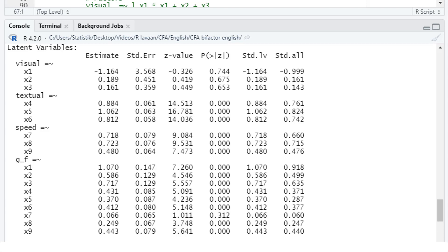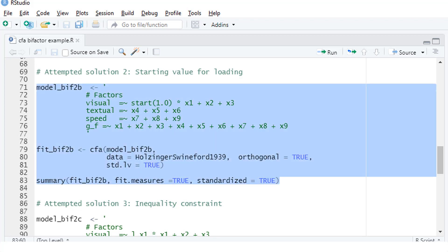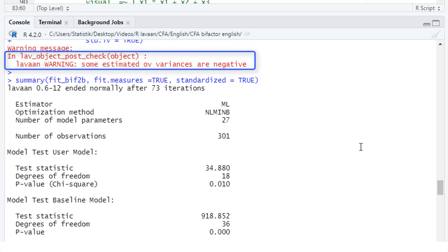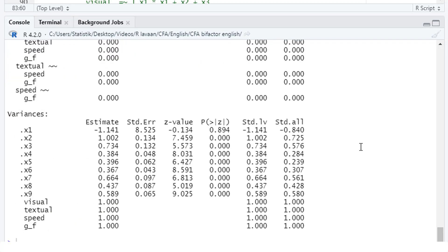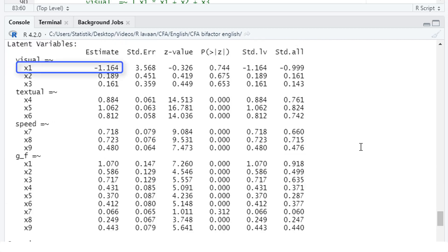We can assign starting values with this parameter. And here we give the loading for x1 on the factor visual the starting value of 1. The rest stays the same. Still negative variances for x1 and still a negative loading. So the starting value didn't help.